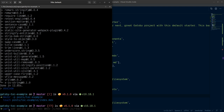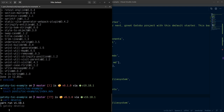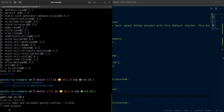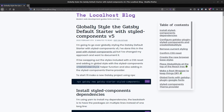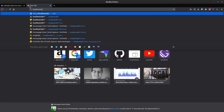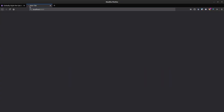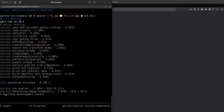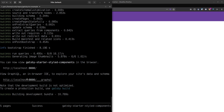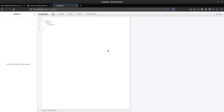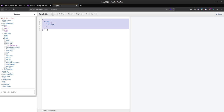Running 'yarn develop' - you can also use 'npm run develop', I prefer yarn. The server is up, going to localhost:8000. I'd like to confirm that MDX is up and running. In the GraphiQL explorer, allMdx is already here and the excerpt is just the first 200 characters from the post - so that is working.